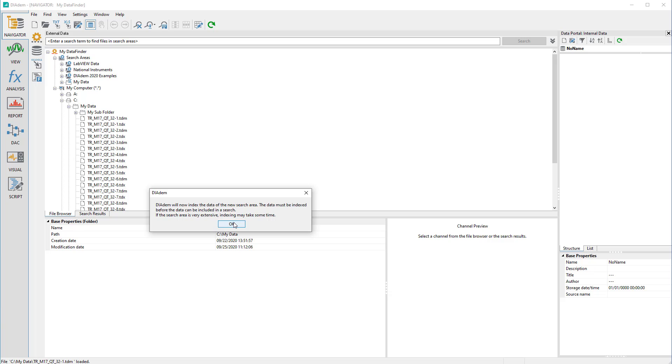Automatic detection also applies to subsequent changes in the search area. As soon as a file is deleted, added, or modified, Data Finder recognizes this and automatically updates its database.